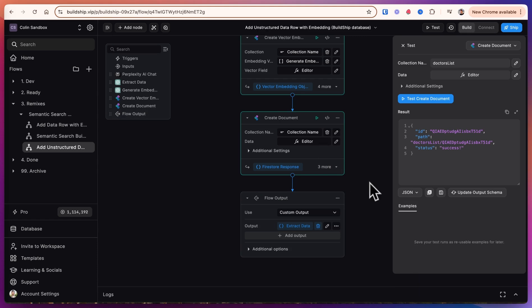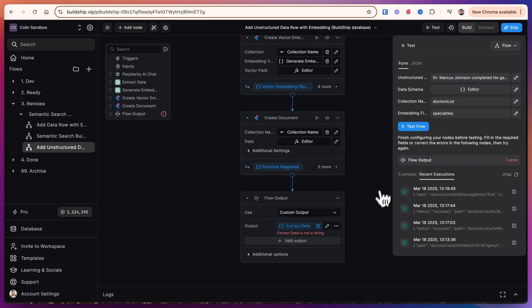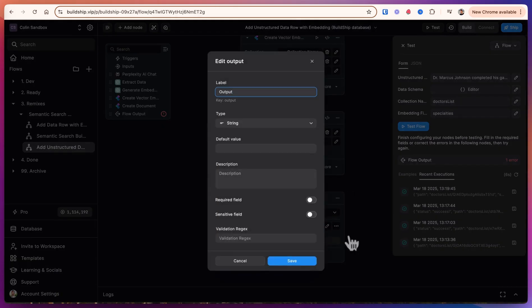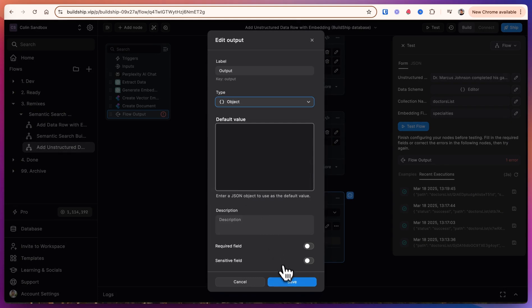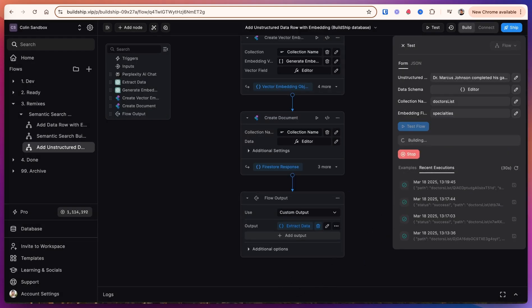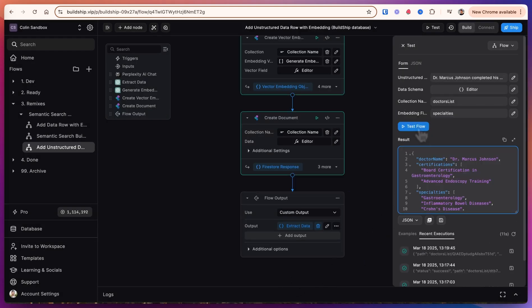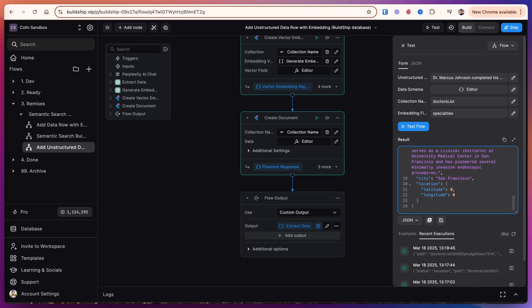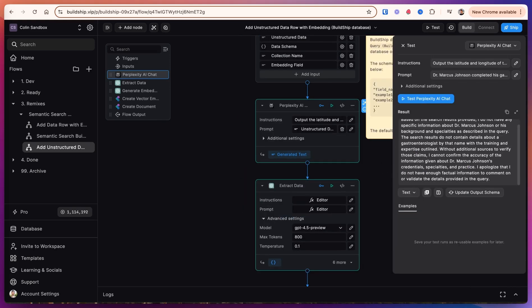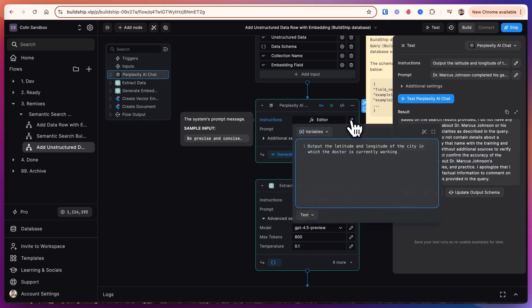Then the next time we run this for the next doctor when we try and run this it says that extract data is not a string because I changed the type of the output. We can come in here to configure and change this to an object and save. When I test the flow we get the JSON generated output for Dr. Marcus Johnson. It looks like Perplexity didn't want to give the accuracy, it's concerned about Dr. Marcus Johnson's credentials.